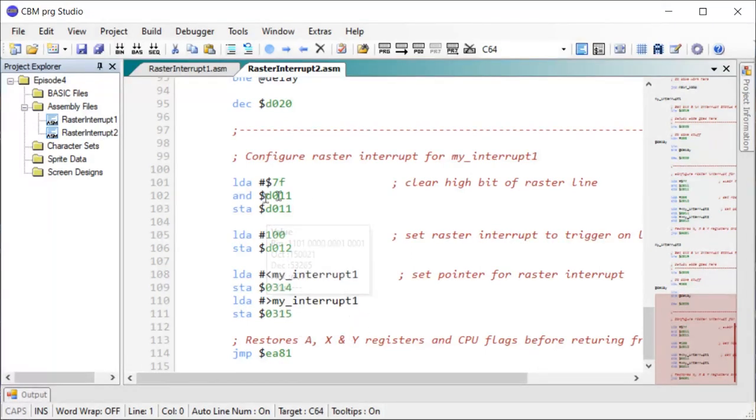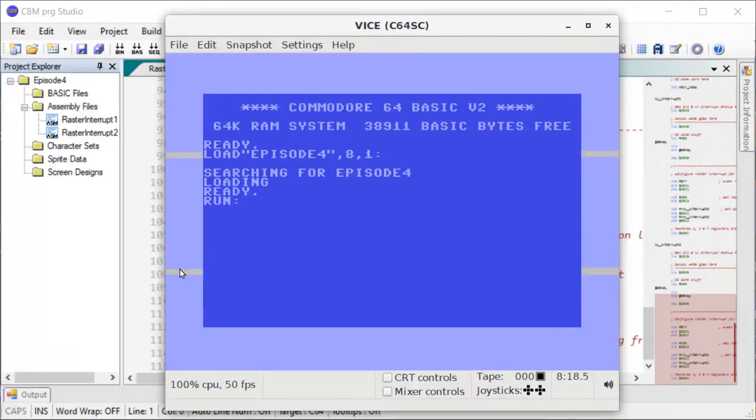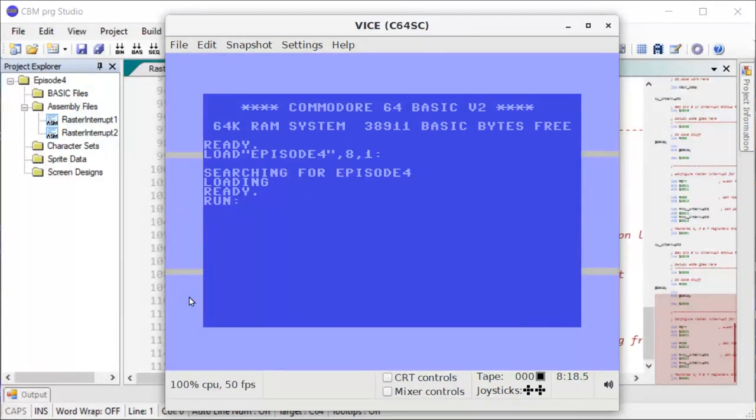So let's try run this and see what it looks like. So there we go. Now here we have on line 100 and down here again on line 200. And using this method, you can of course add as many interrupts here as you like.